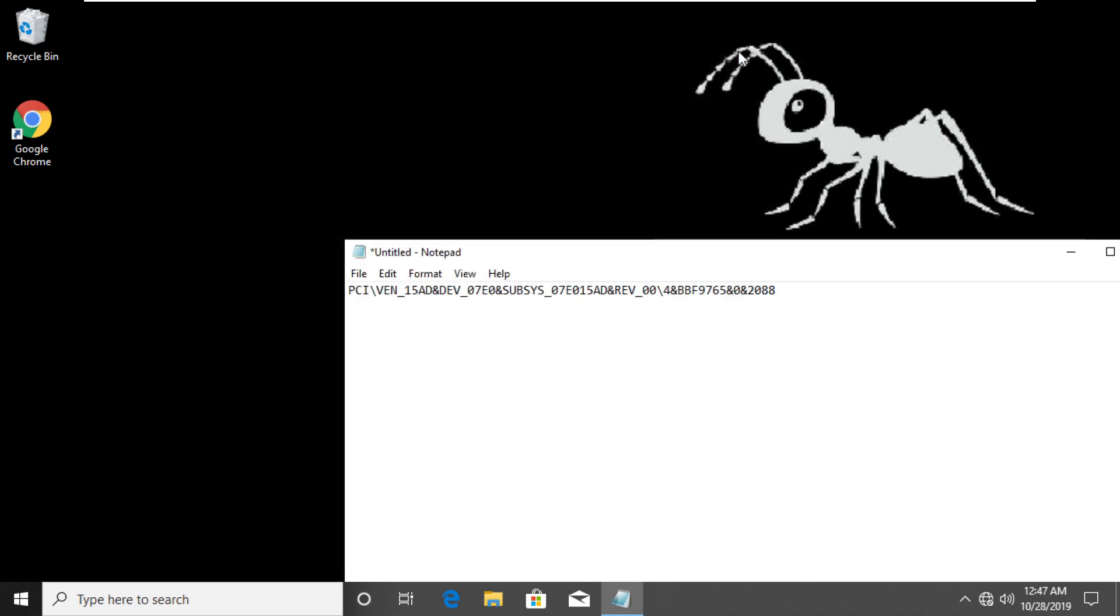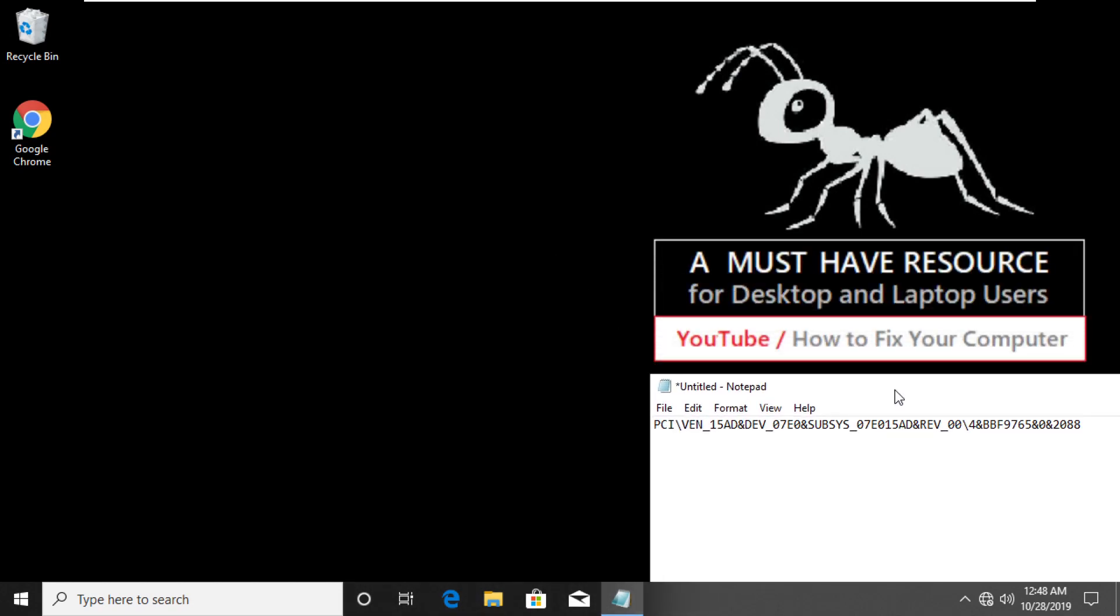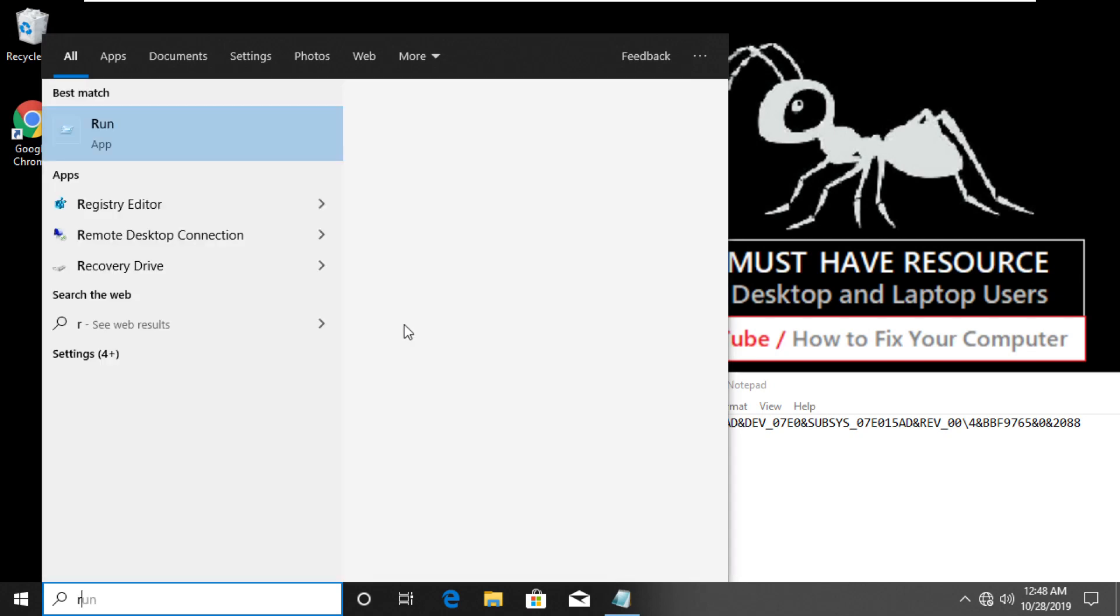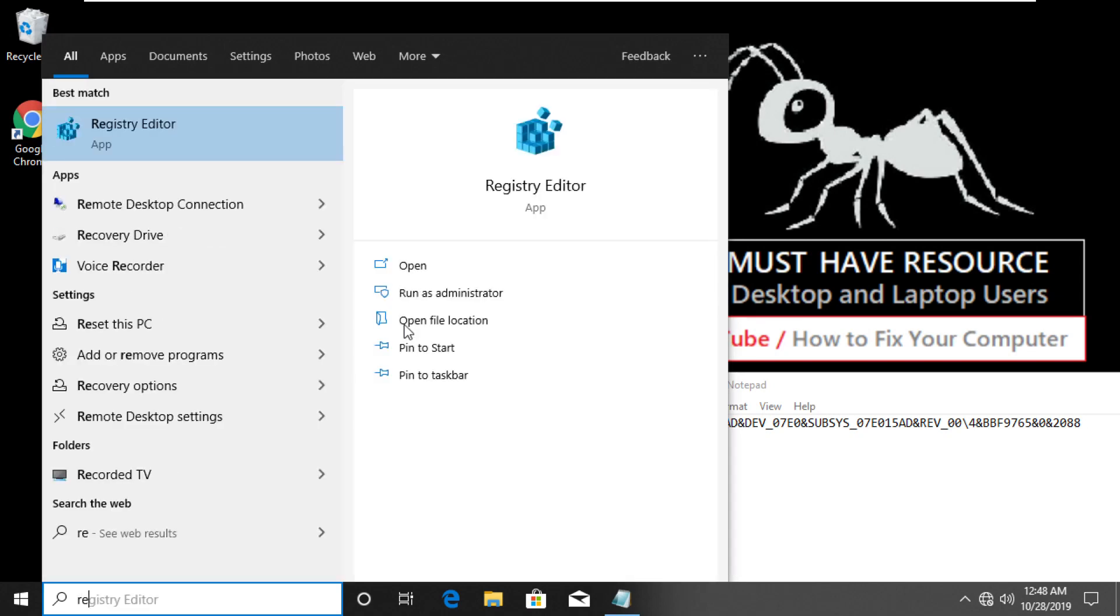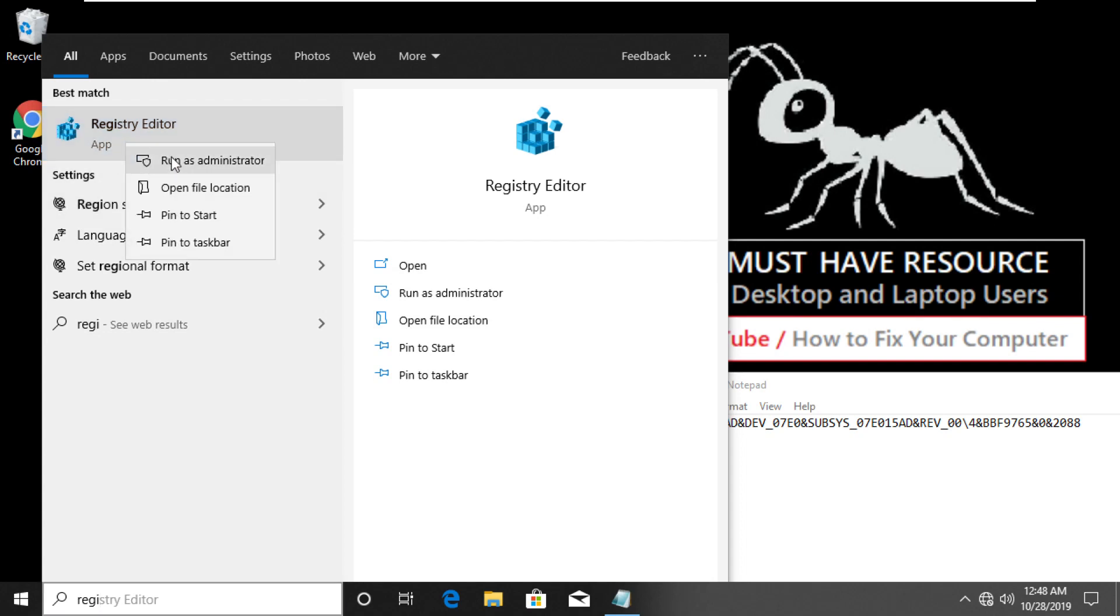Now press Windows plus S to open search. Type in Registry Editor. Right click on Registry Editor and run as administrator.